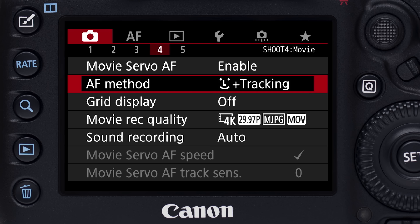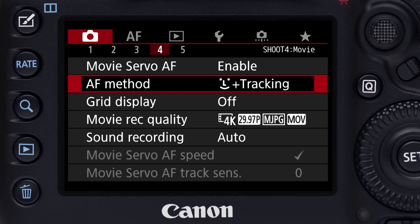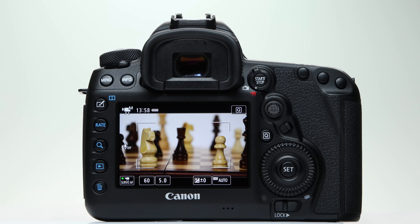There are three choices under AF Method on the fourth red shooting menu screen or on the touch screen after you've pressed the Q button.